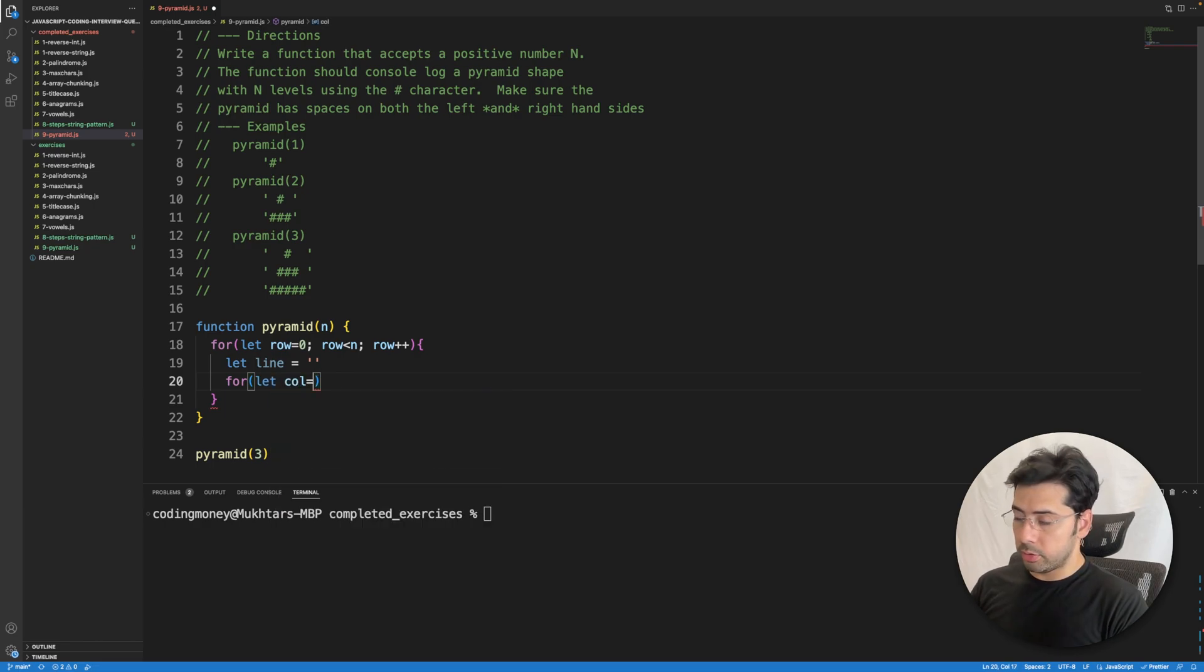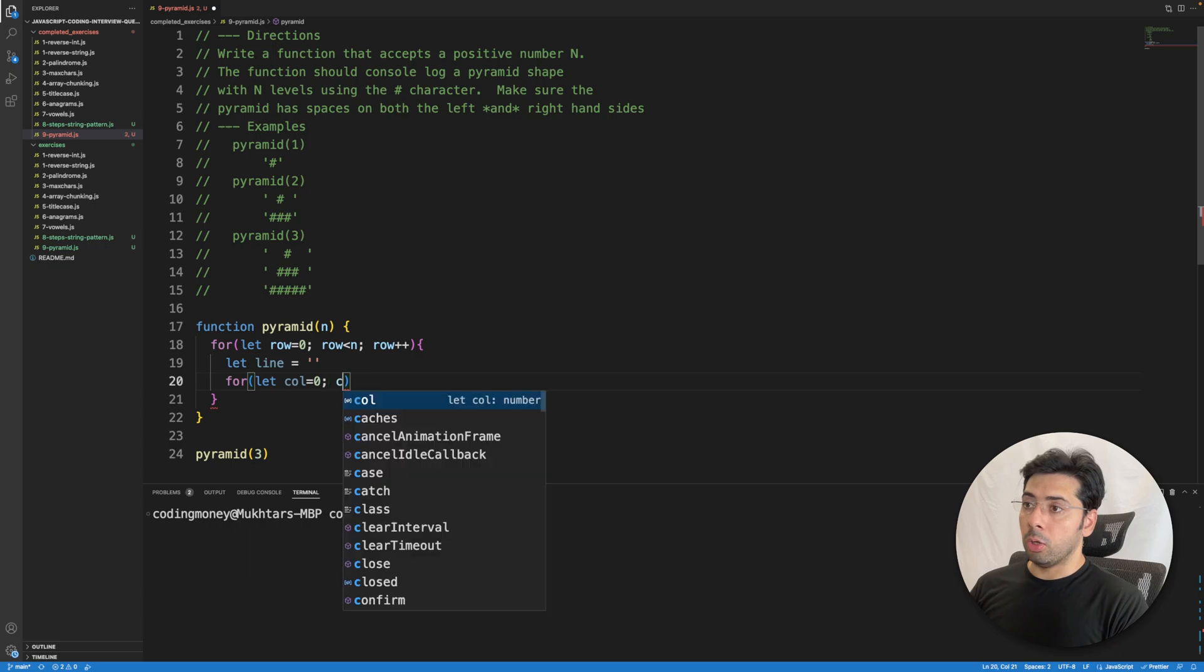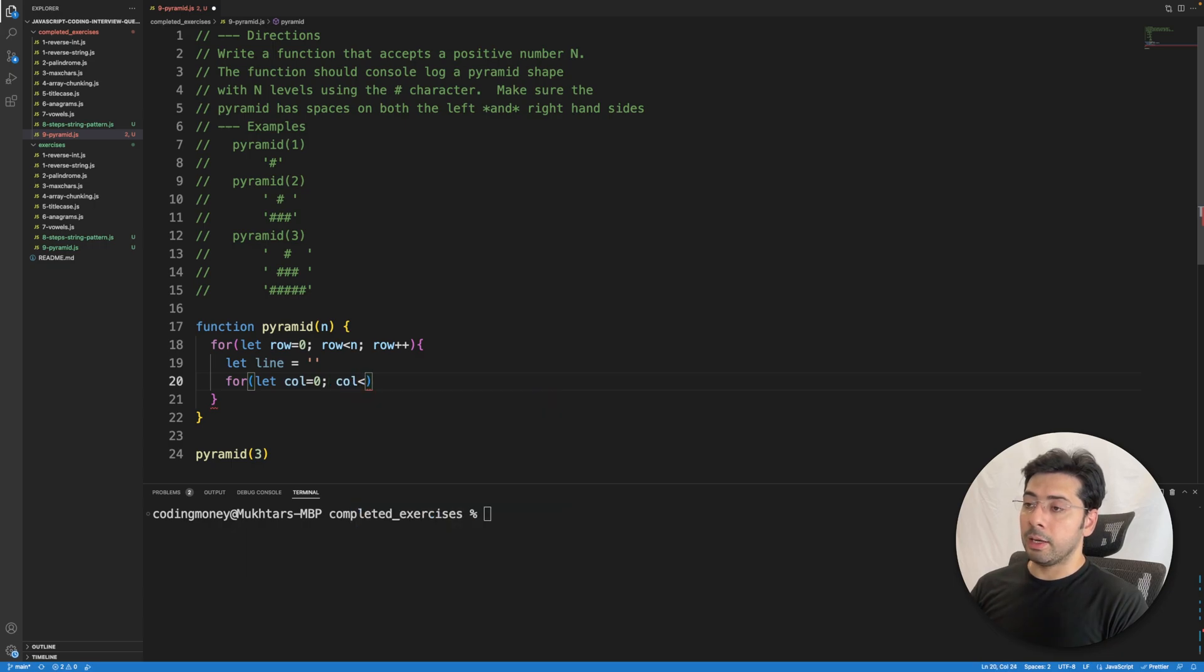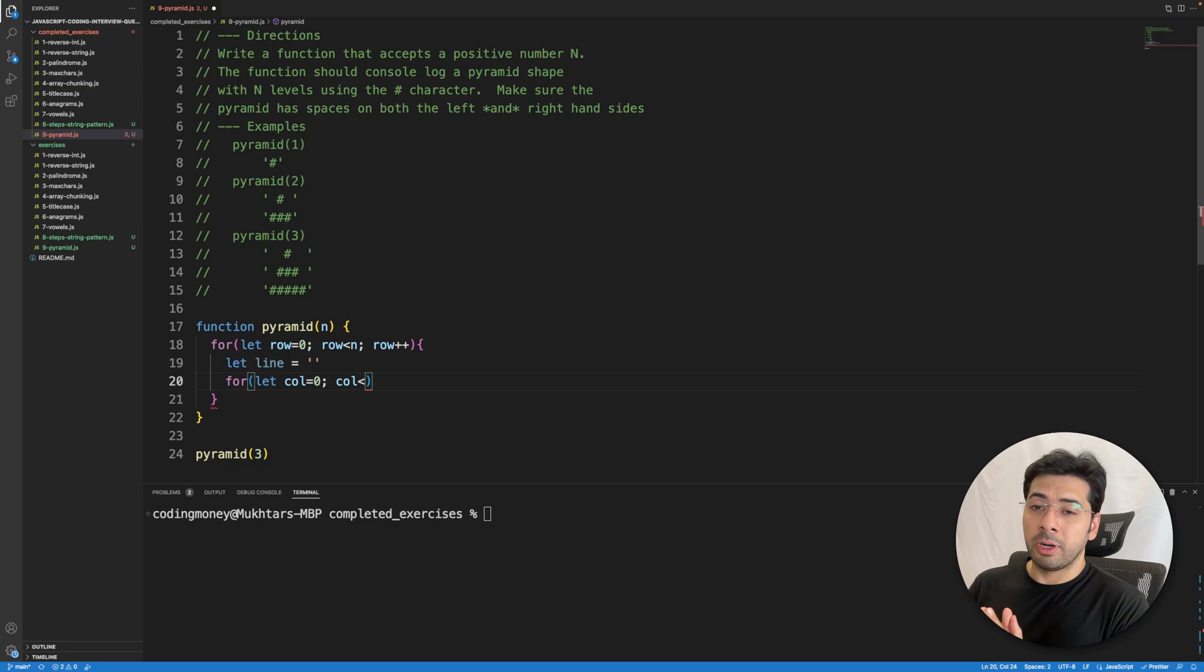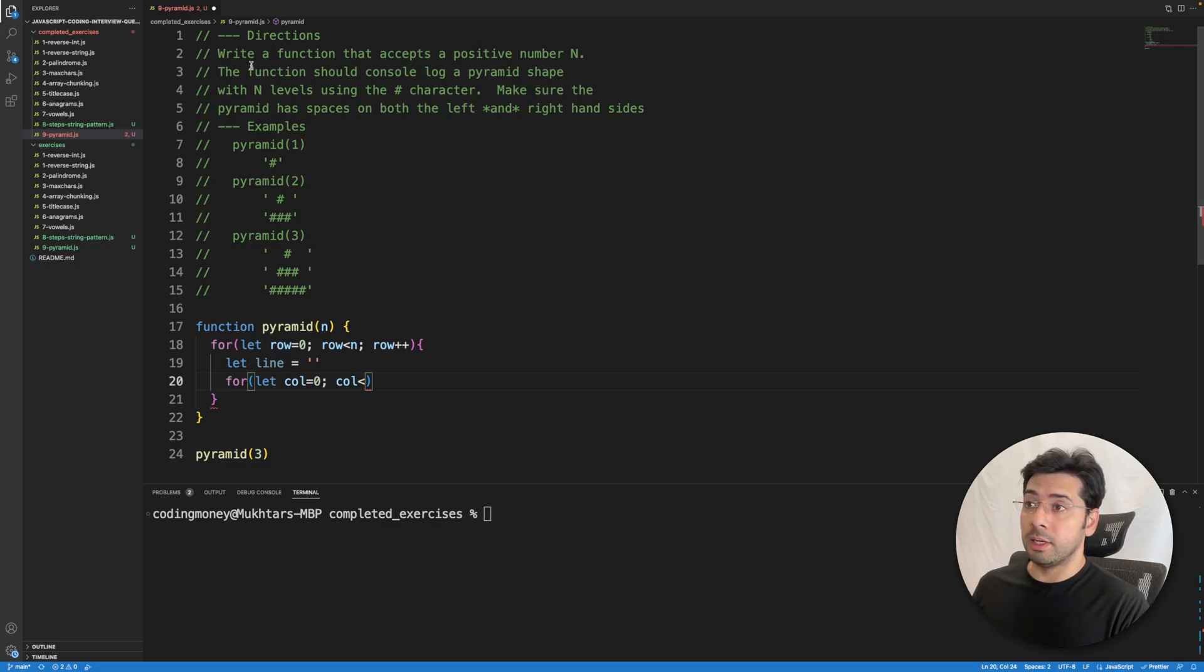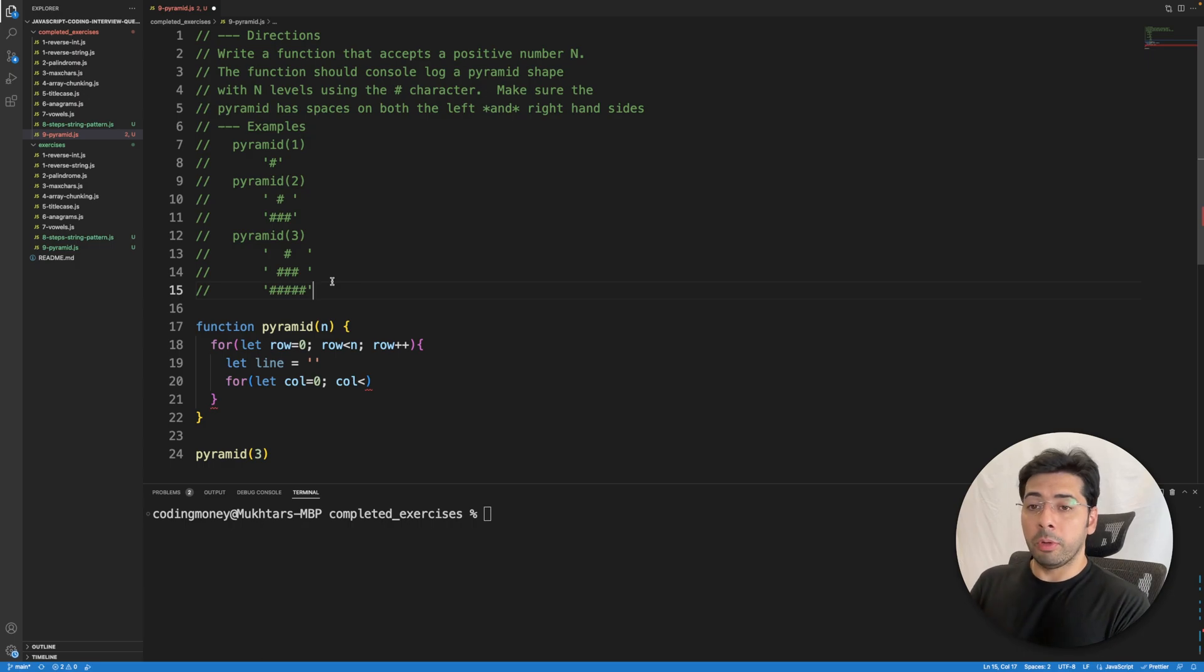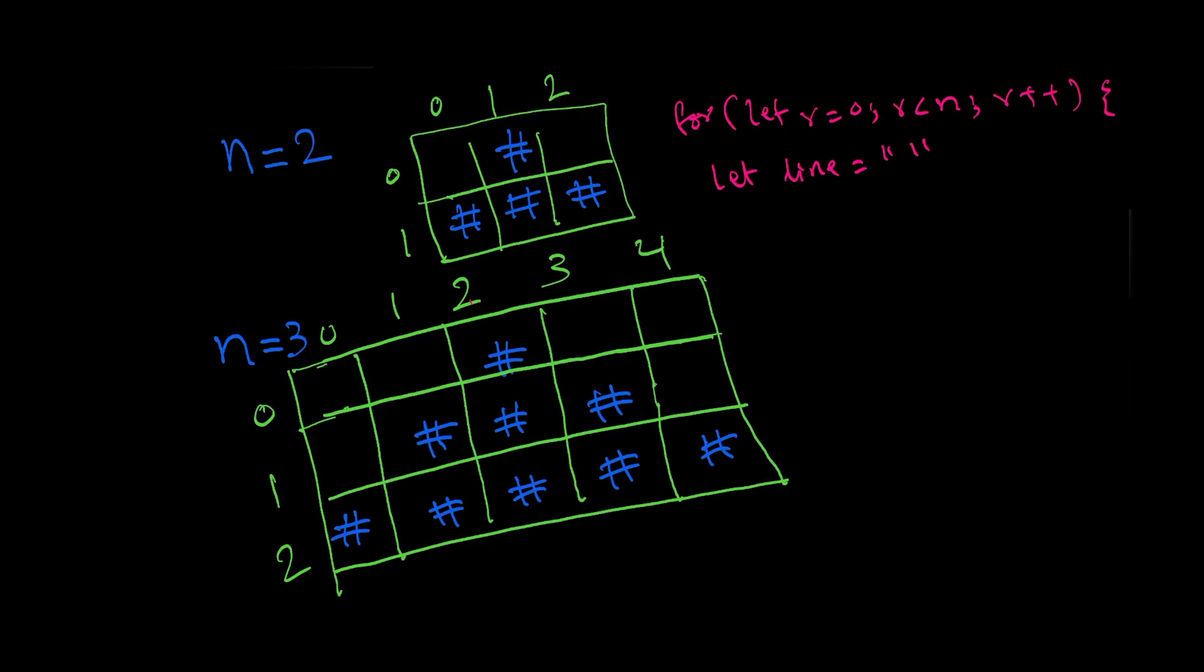Now we need to loop over the columns: let column equal to zero and column less than... okay, so we need to figure out the number of columns because if the number is three we need five columns, so let's hop on to the blackboard real quick.